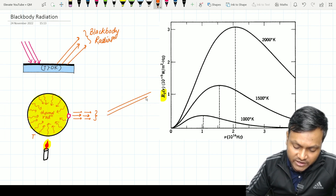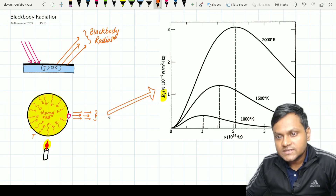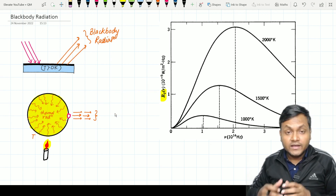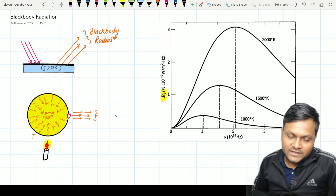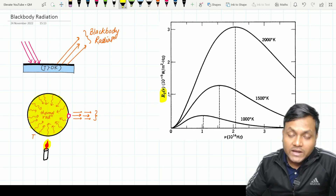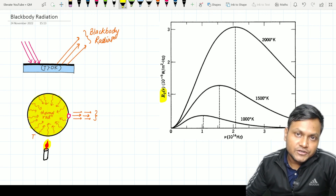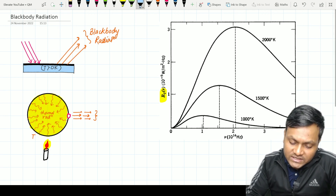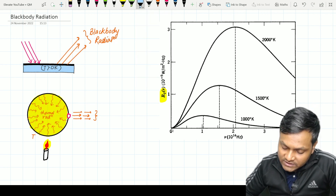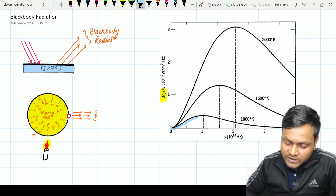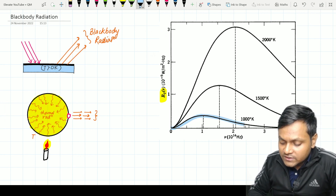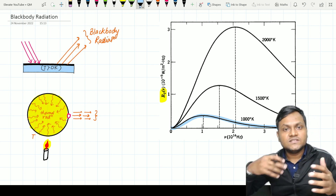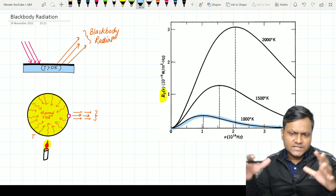If you study this radiation — it has been studied over many years by various scientists — you see certain peculiar and interesting features. First, if you study the total amount of energy being emitted, which I am going to call spectral energy density — the total amount of energy emitted by a black body surface per unit area, per unit time for a given frequency range — you usually see this nature of graph: for low frequencies the spectral energy density is low, but with increasing frequency it increases, reaches a peak, and with further increase in frequency it decreases and goes to zero as frequency goes to infinity. This means that across all frequency ranges some radiation is being emitted, and the majority of the spectral energy density is concentrated somewhere in the middle.